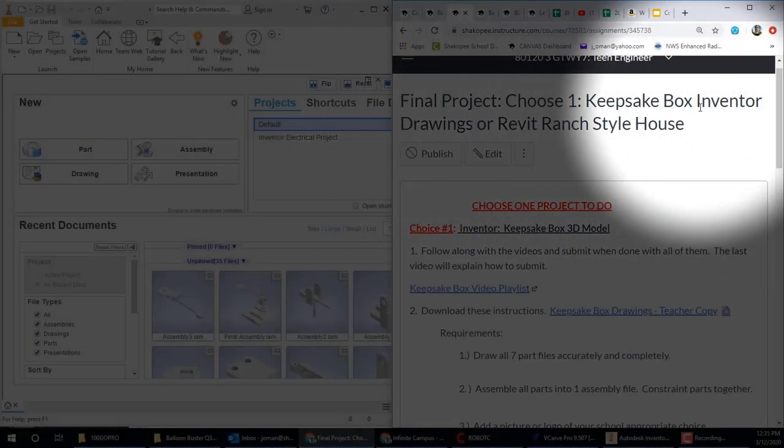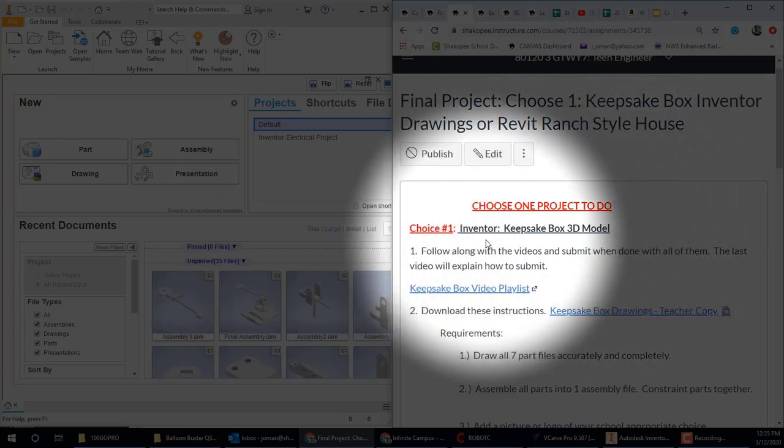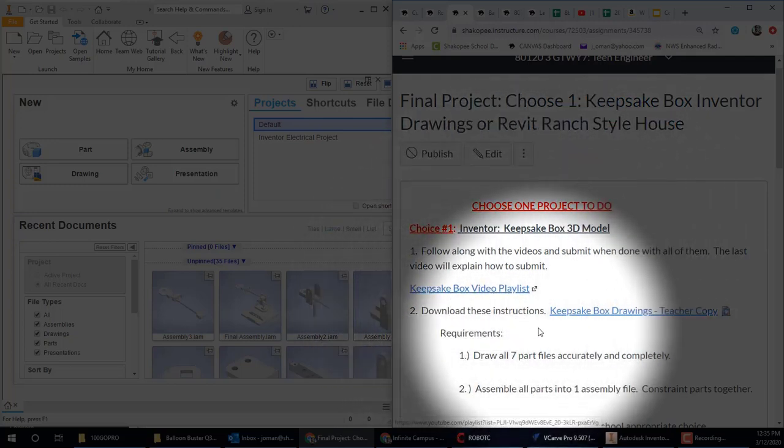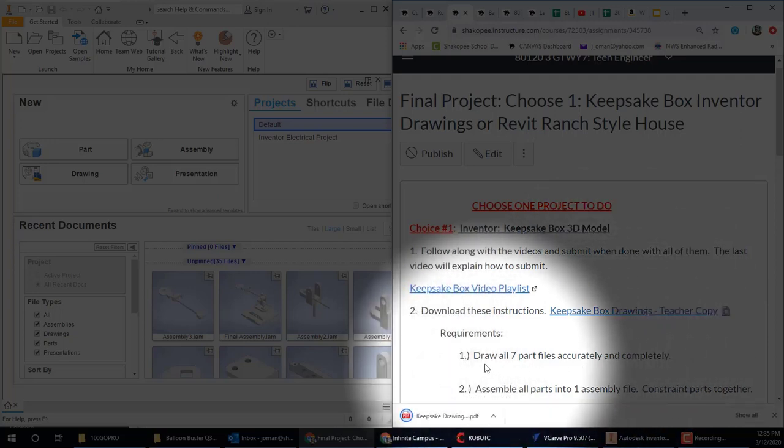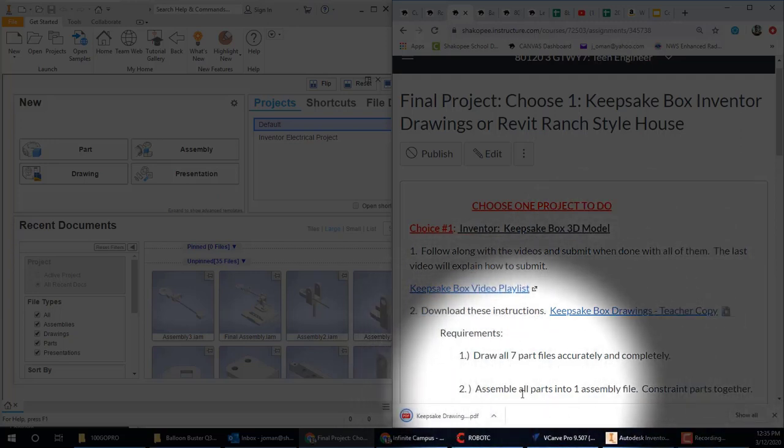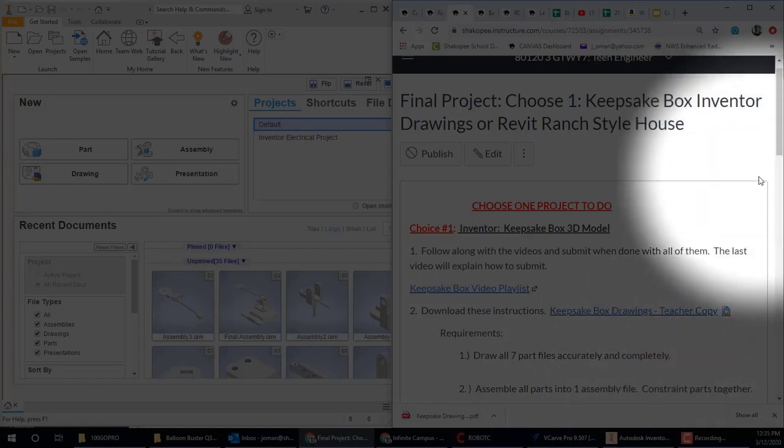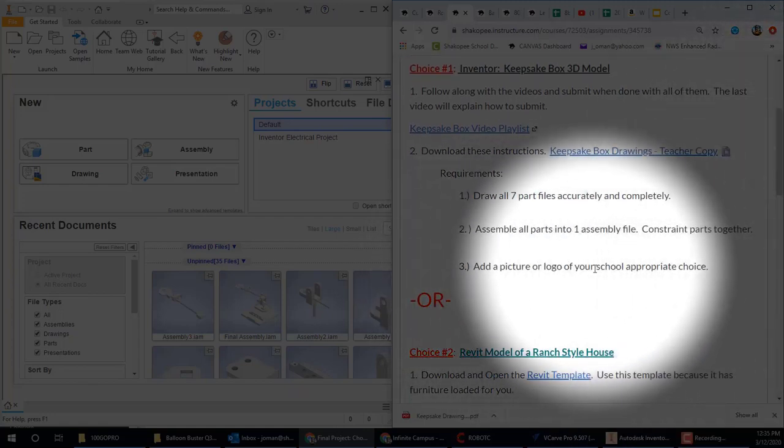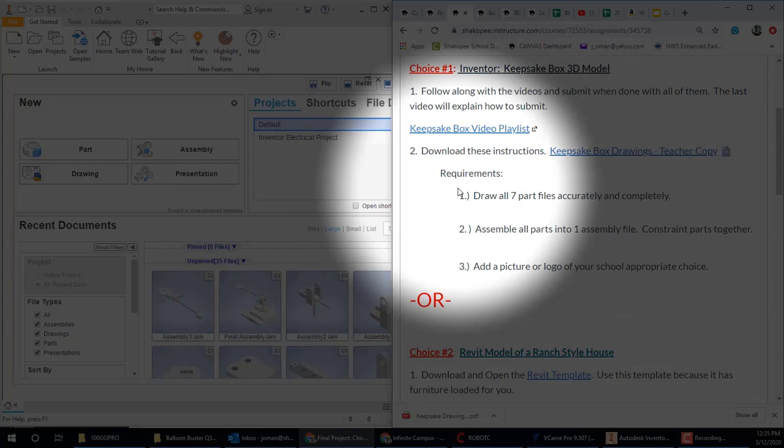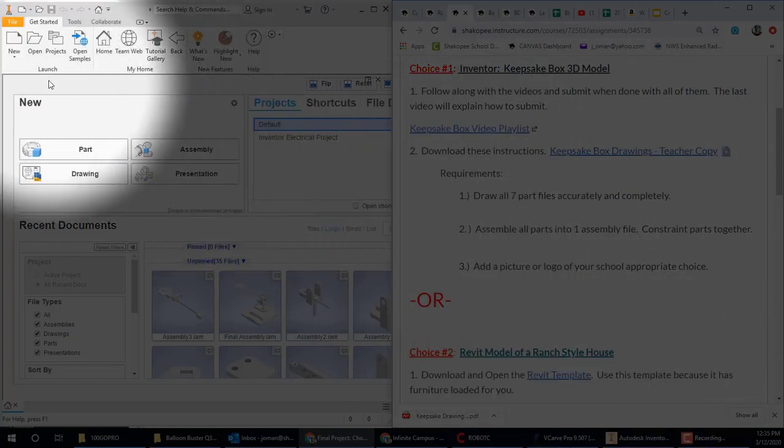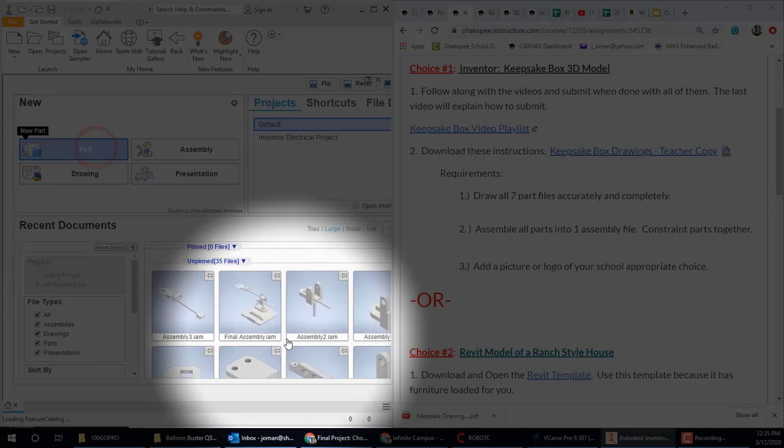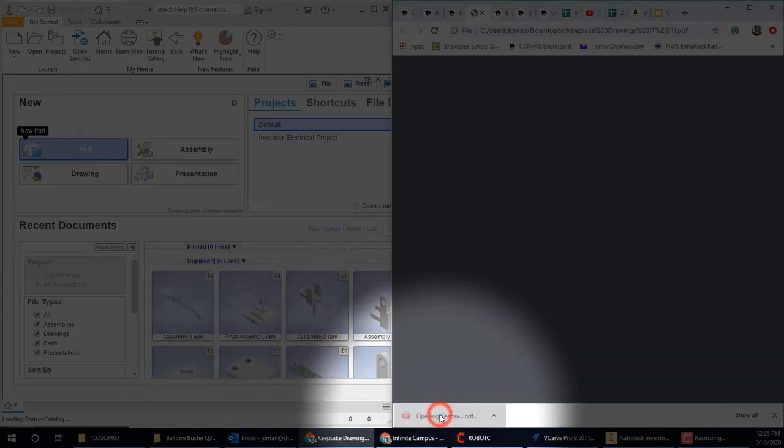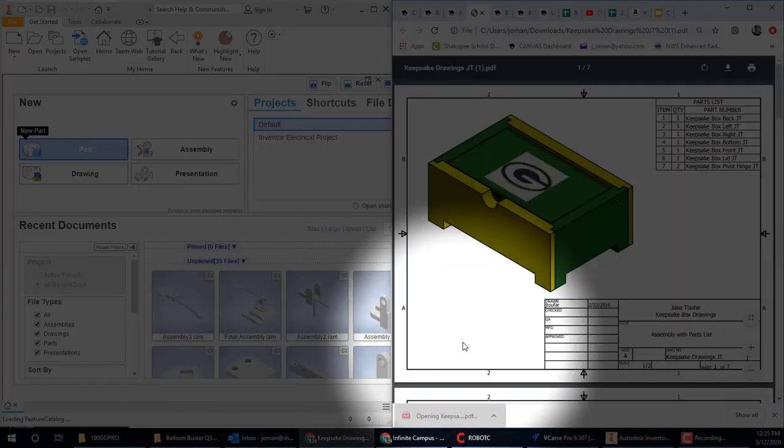Well, this is Mr. Roman. We're going to be working on the Keepsake box using Inventor software here for Teen Engineer class. Please open this up in Canvas like I'm showing and download the directions from that link. These directions will show you exactly what needs to be drawn, and we'll be following those directions on your screen.